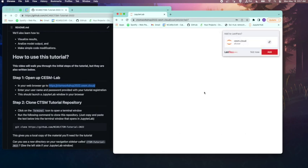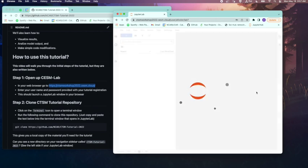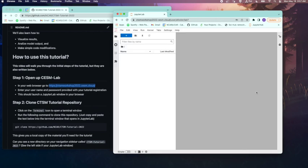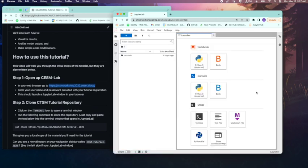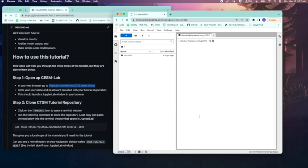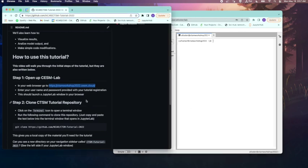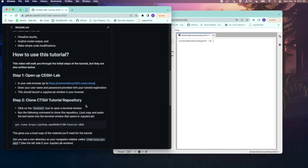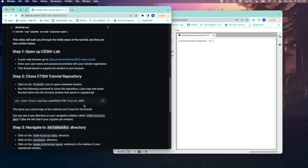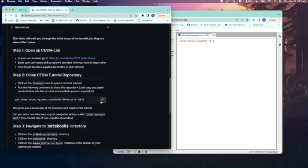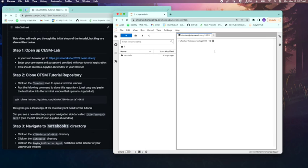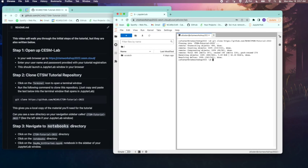This will then launch a JupyterLab in your browser. In this browser, we have a terminal window that should open up, but if it doesn't, you can just click on it here. So now we're going to download the notebooks associated with this tutorial. Let's go back to this README, and we're going to copy this command from the README. And then we're going to paste it back into the terminal window in JupyterLab. And this will give you a local copy of all the tutorial material you'll need.